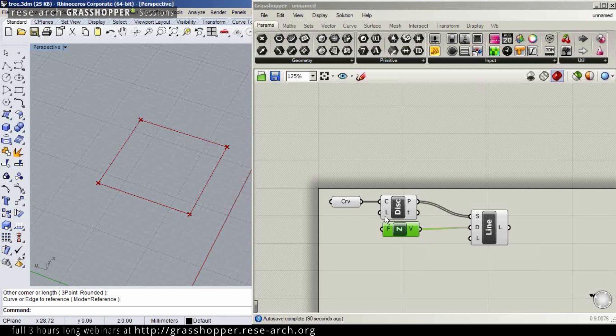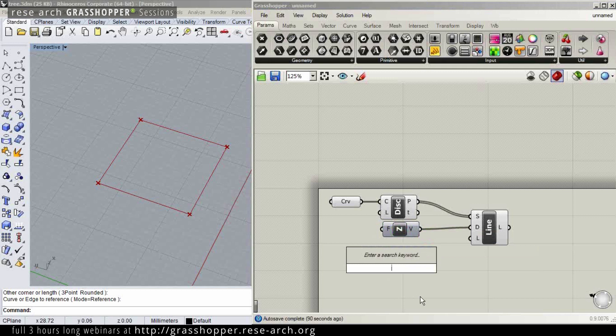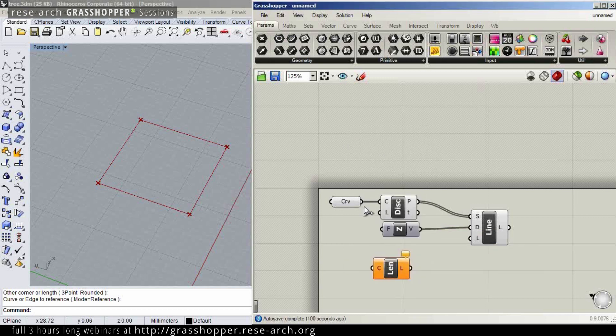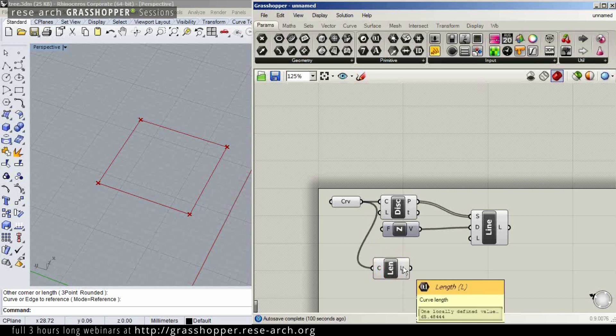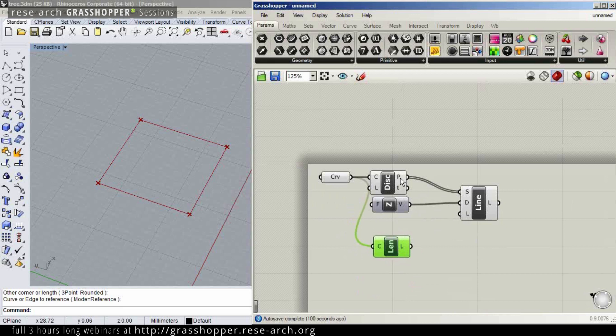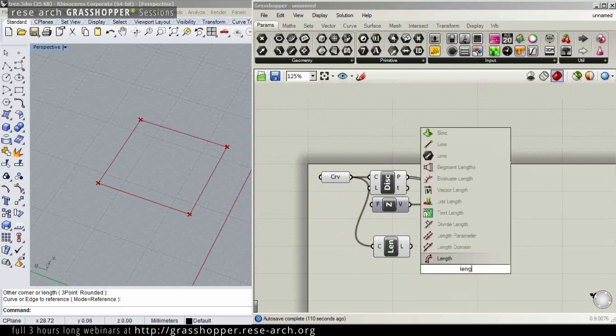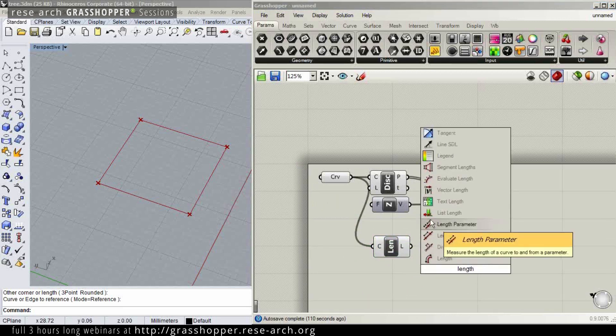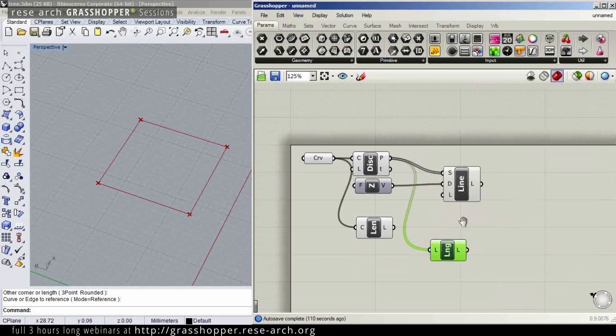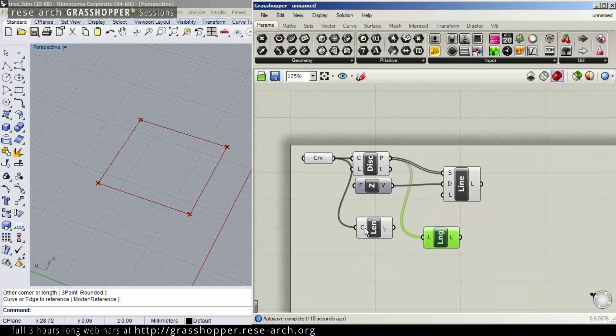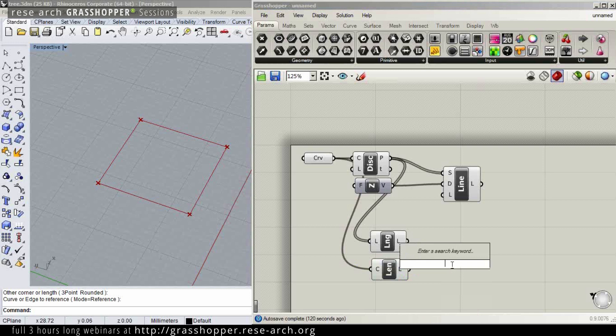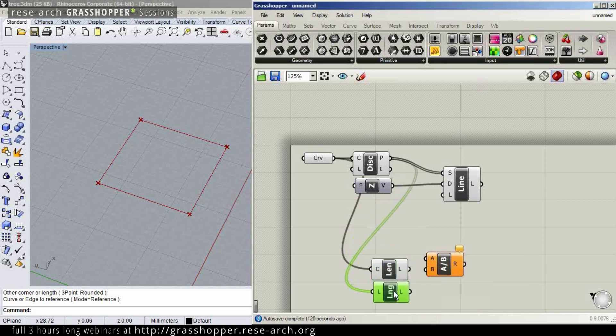The length of the curve component gives us the length of the curve, and we can measure how many discontinuities we have. The length of the list of discontinuities tells me we have four discontinuities, and we just divide the length by four.